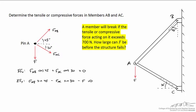Let's do another variation on this problem. We'll say that one of the members will break if the tensile or compressive stress acting on either one exceeds 700 newtons, and we want to figure out how big that downward force can be before it fails.